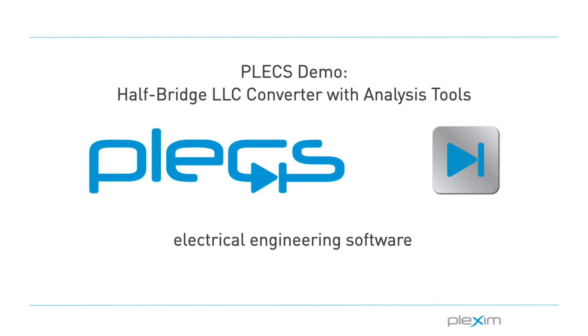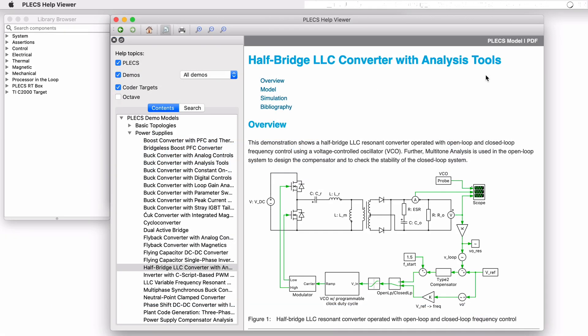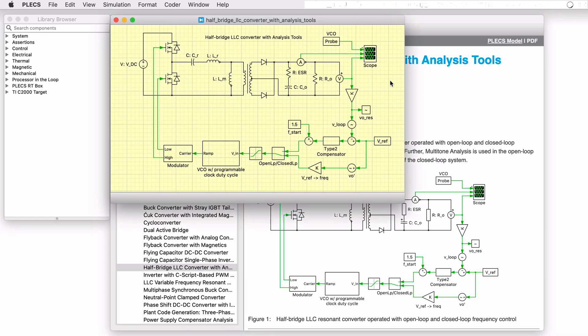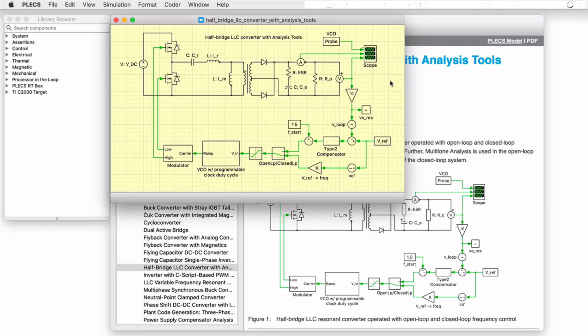Hello everyone, thank you for tuning in to our video. In this video we will look at the half bridge LLC converter with analysis tools demo model.